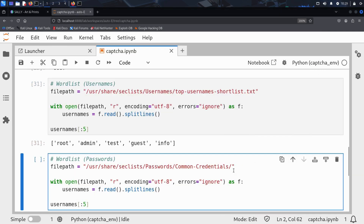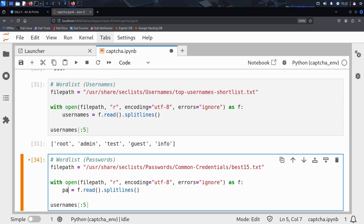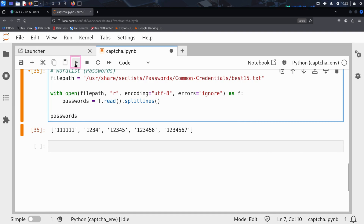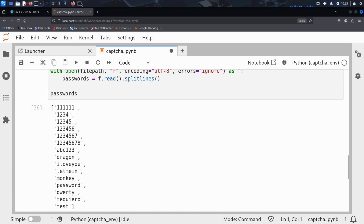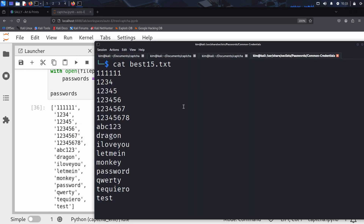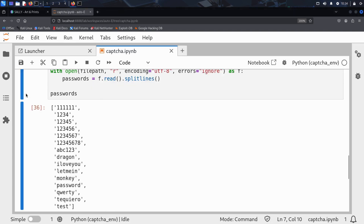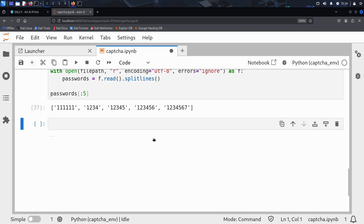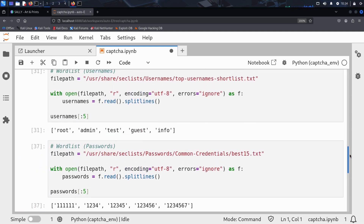Kim copies the full path and pastes it into his notebook. Just like before, he writes a with open block to safely read the file and uses splitlines() to turn it into a list of individual passwords. To confirm, Kim prints the whole list and compares it with what he saw in the terminal — a perfect match. Now Kim has both usernames and passwords ready in memory and a working captcha solver. The pieces are all in place.